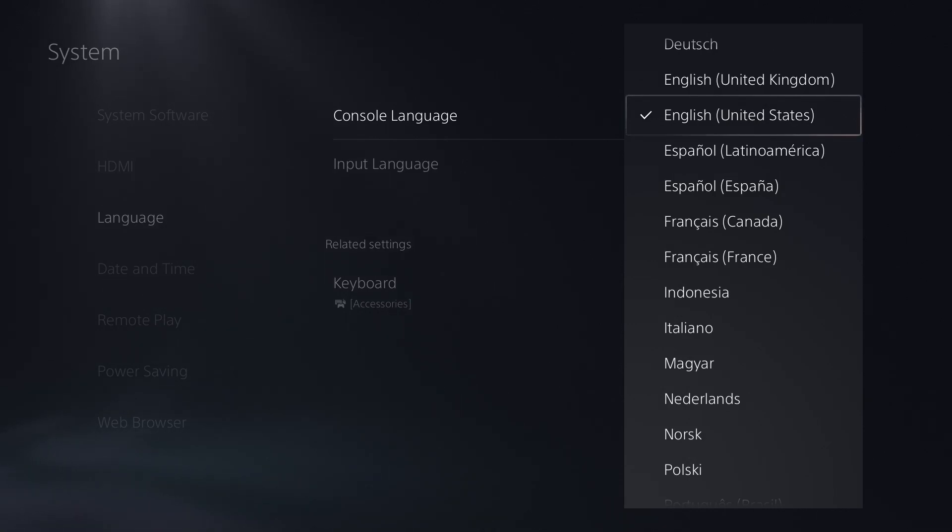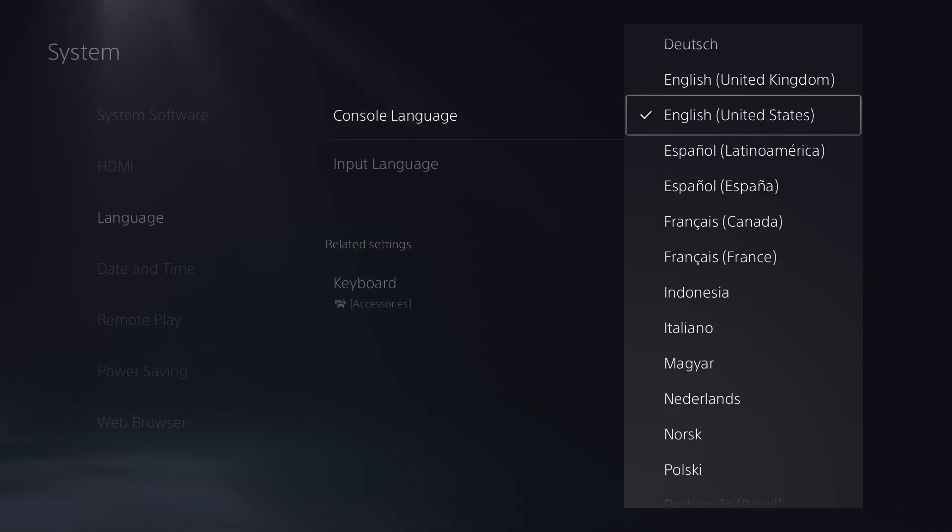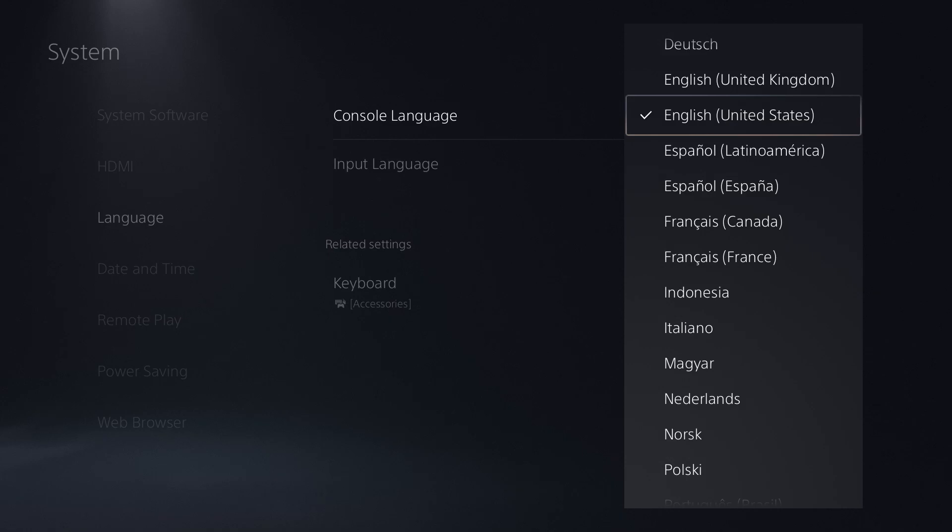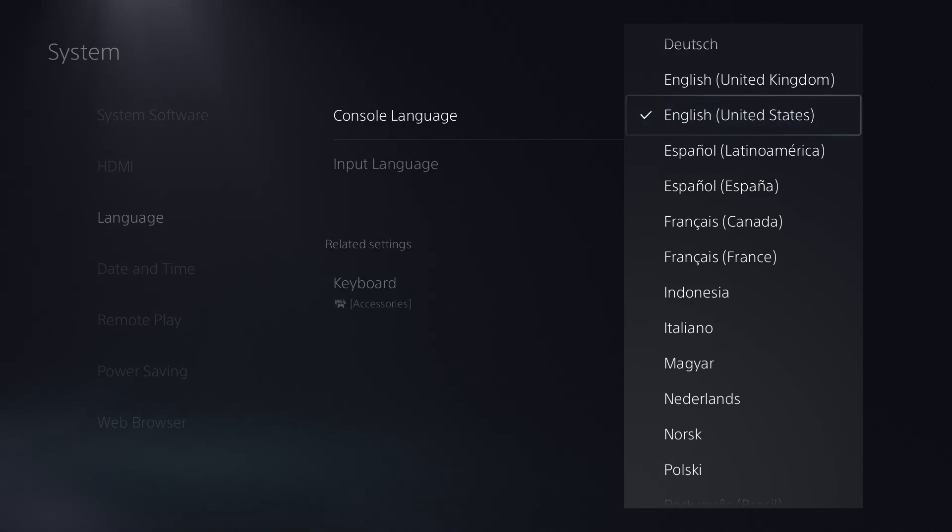When you set up the console, same thing - just do English United States and you should be good to go. It's weird, I don't know why this happens, but this does resolve the issue. Give this one a shot and you should be good to go.